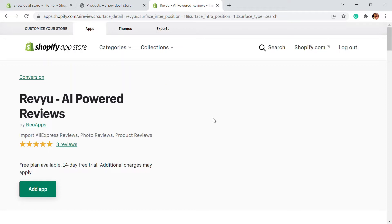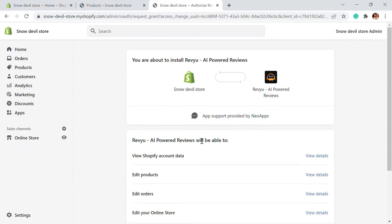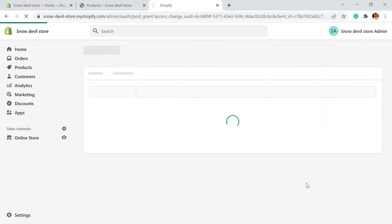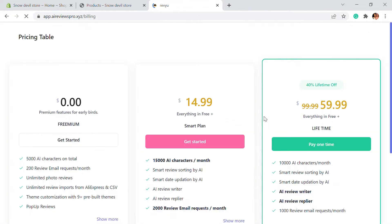First of all, we're going to add this app to our store. You can just click on to Add App. Logging into your Shopify store, you'll be taken into this page and you can just install the app. After clicking on Install App, you'll be taken into the review platform where you will be able to see the pricing table.